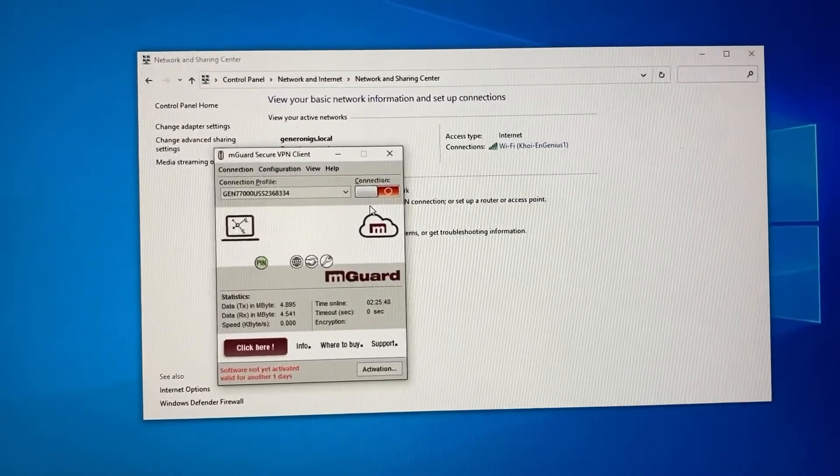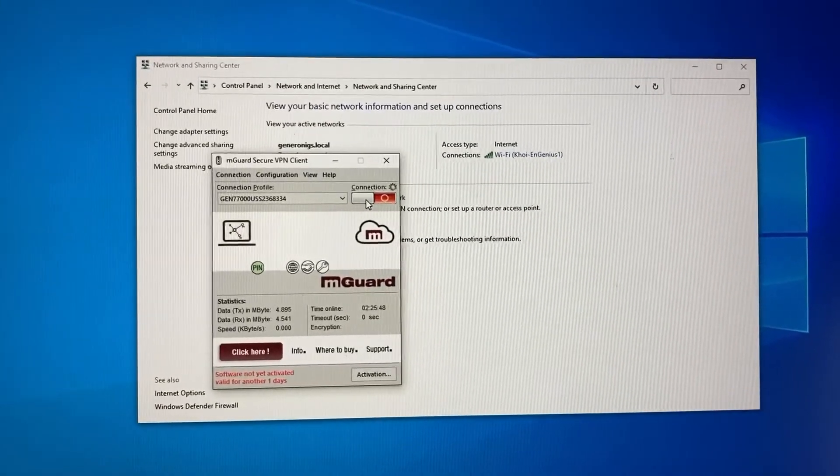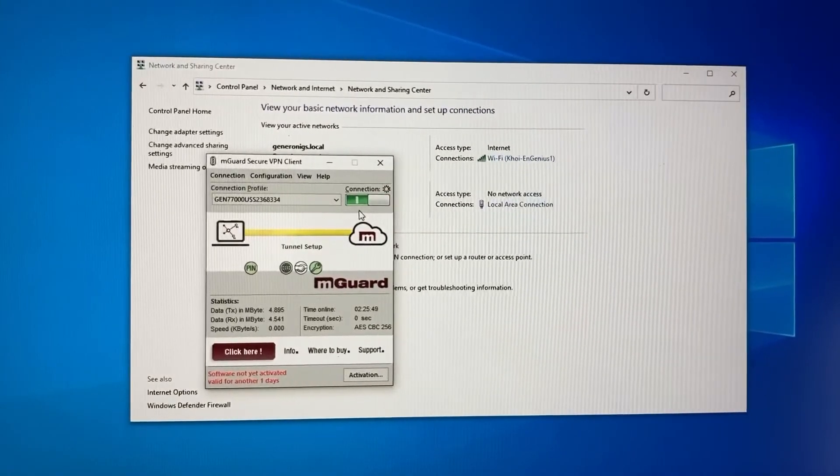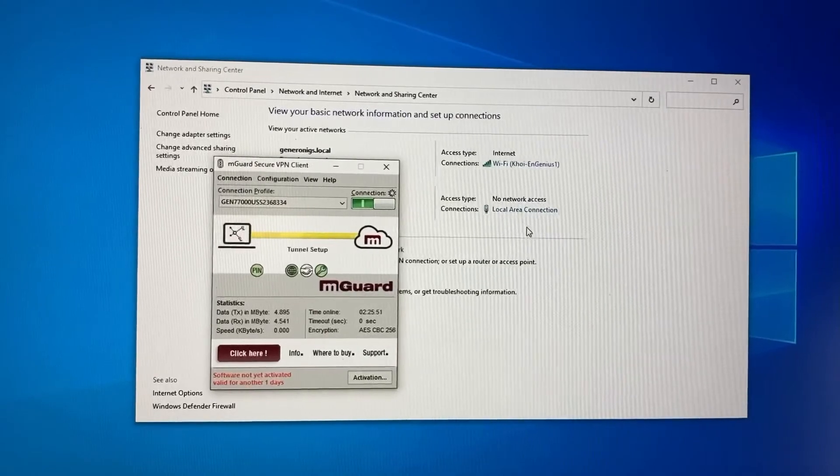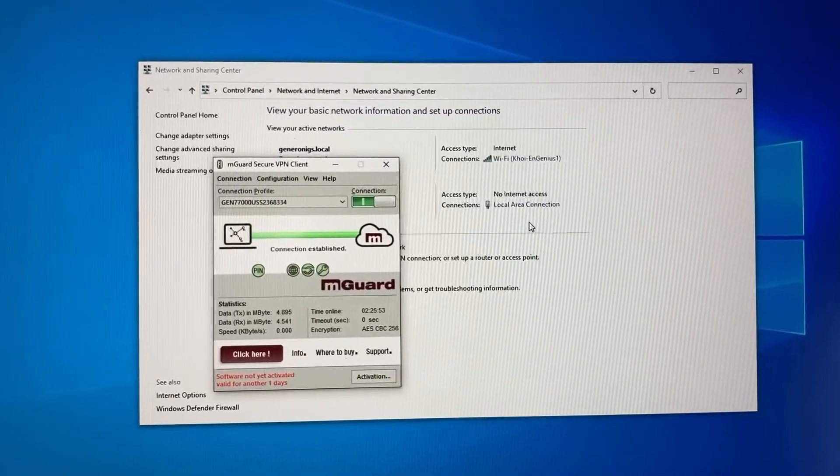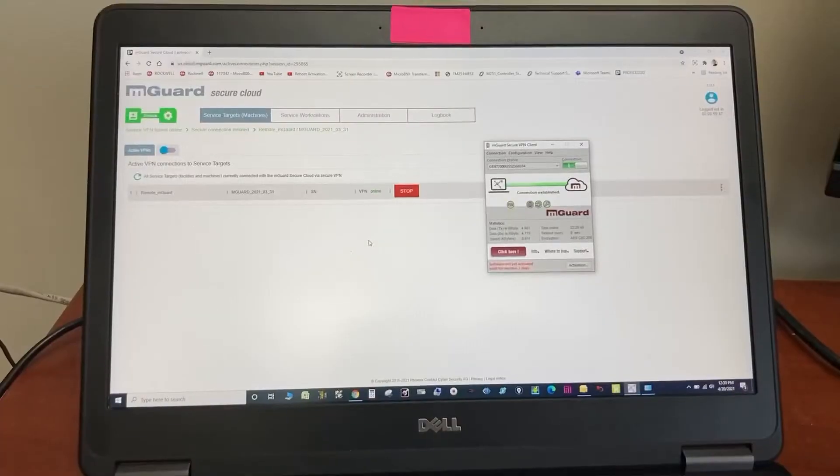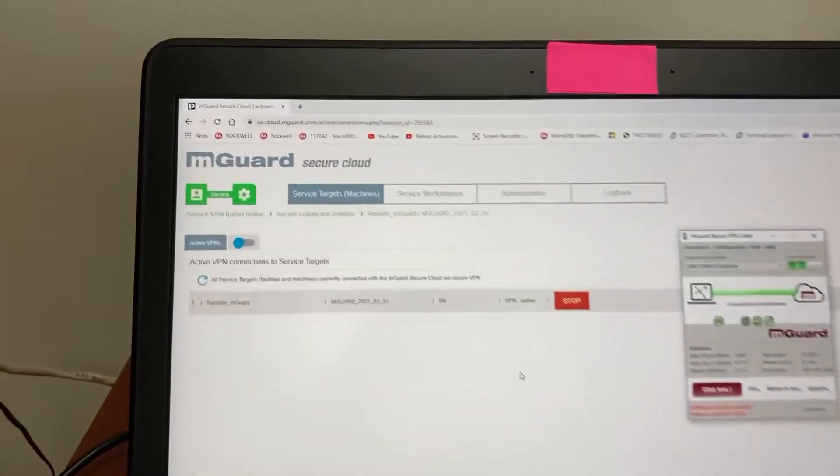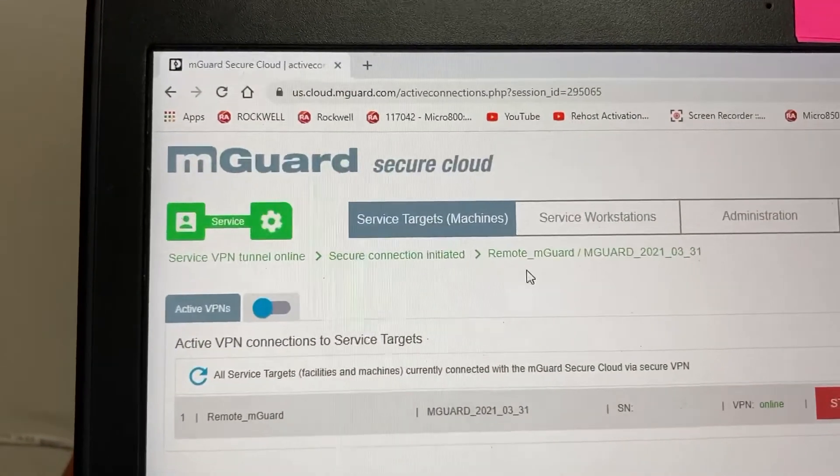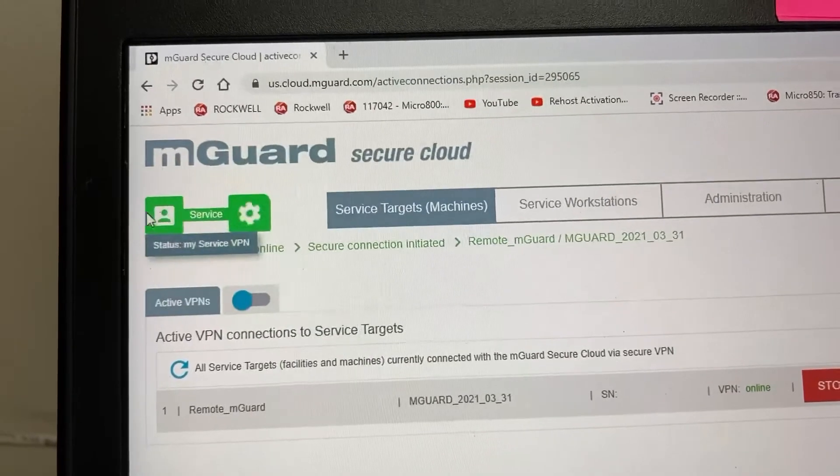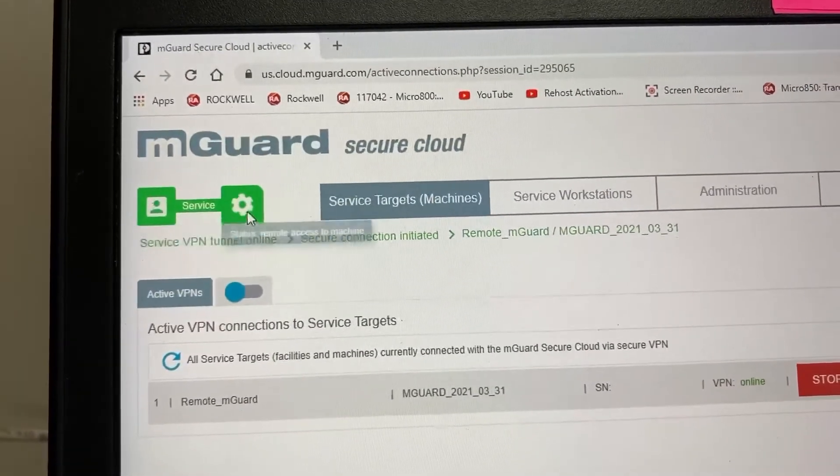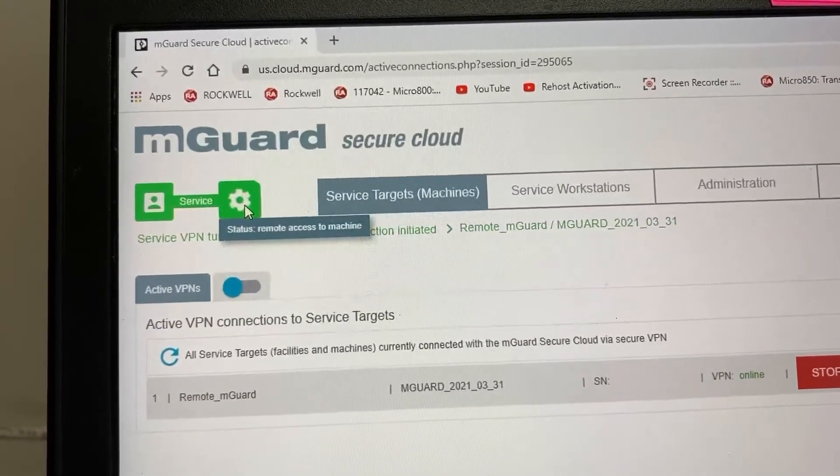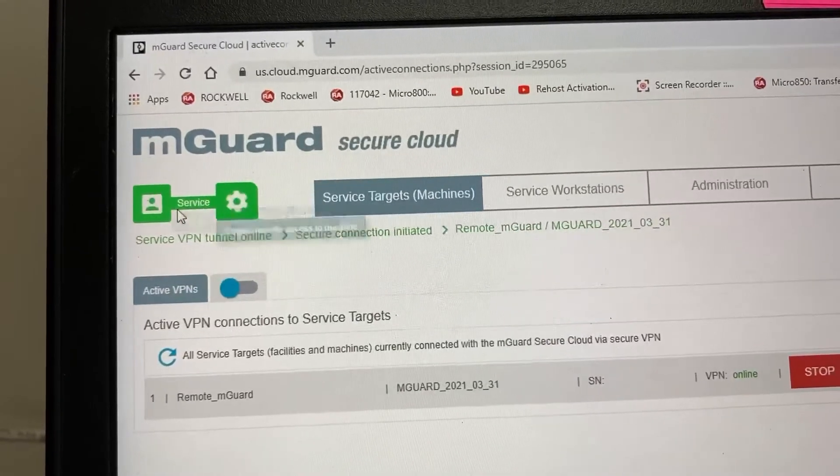Let's restore it. Local Area Connection is back now. We have all green here. Service workstation, service target, and the tunnel in between.